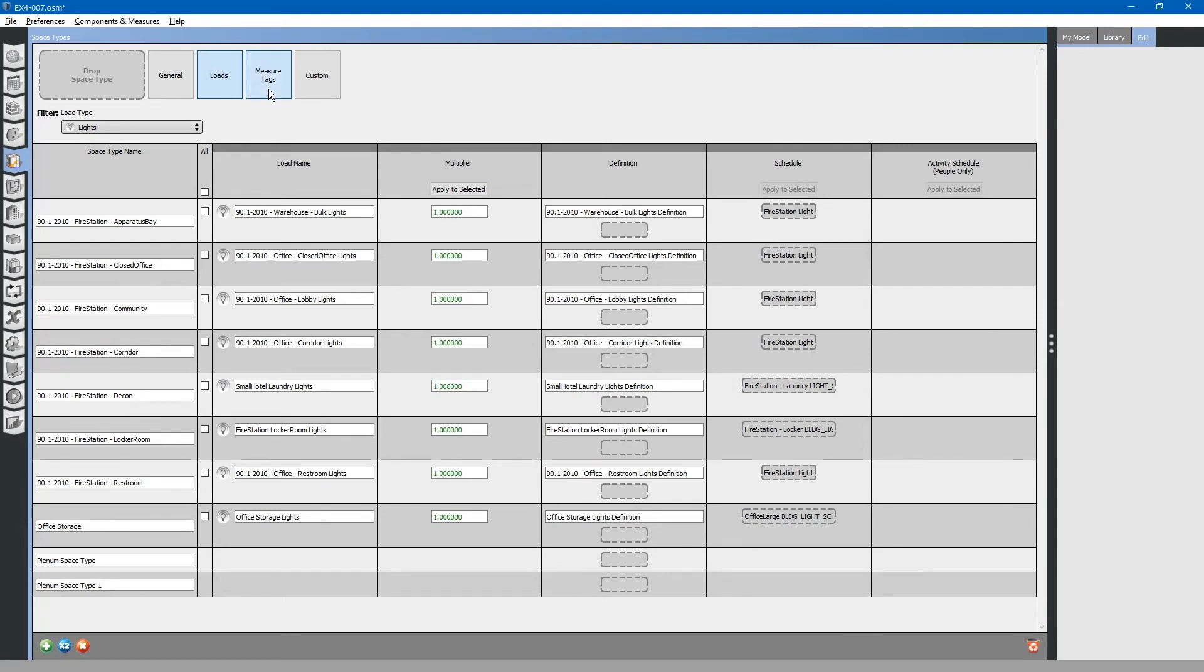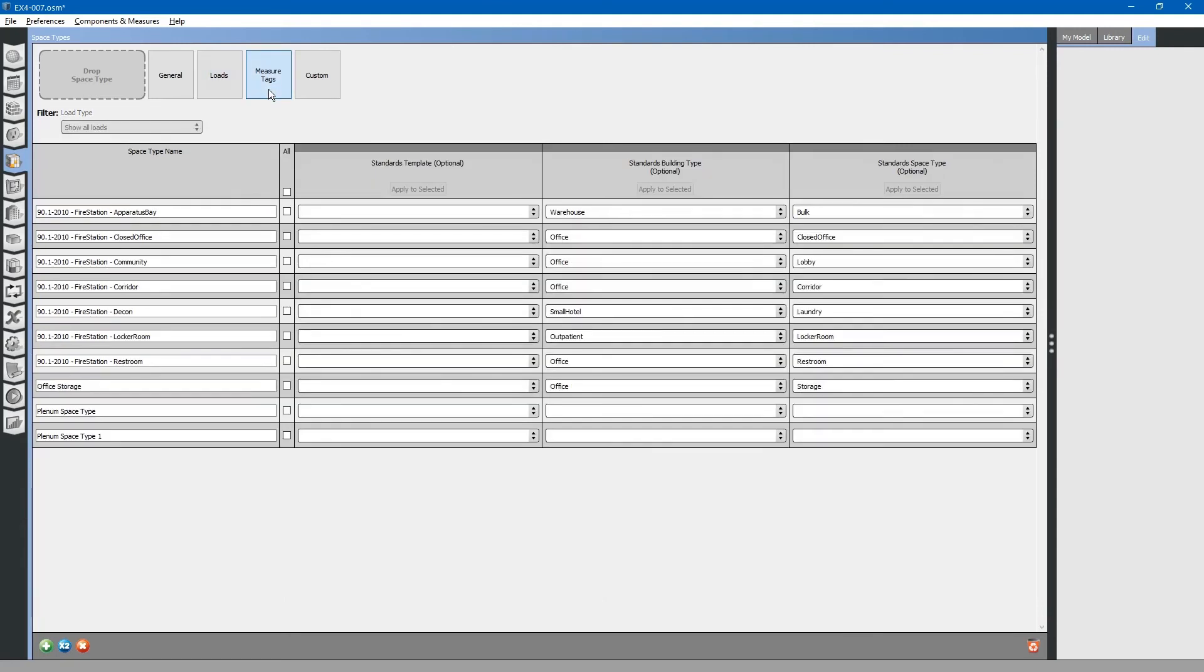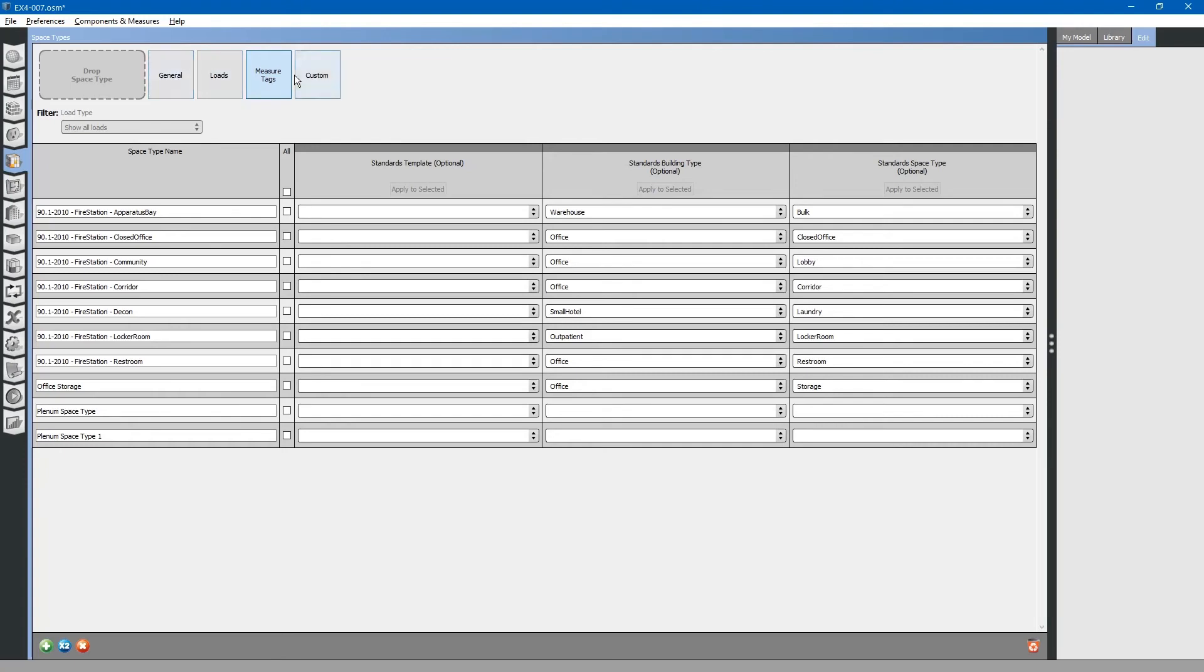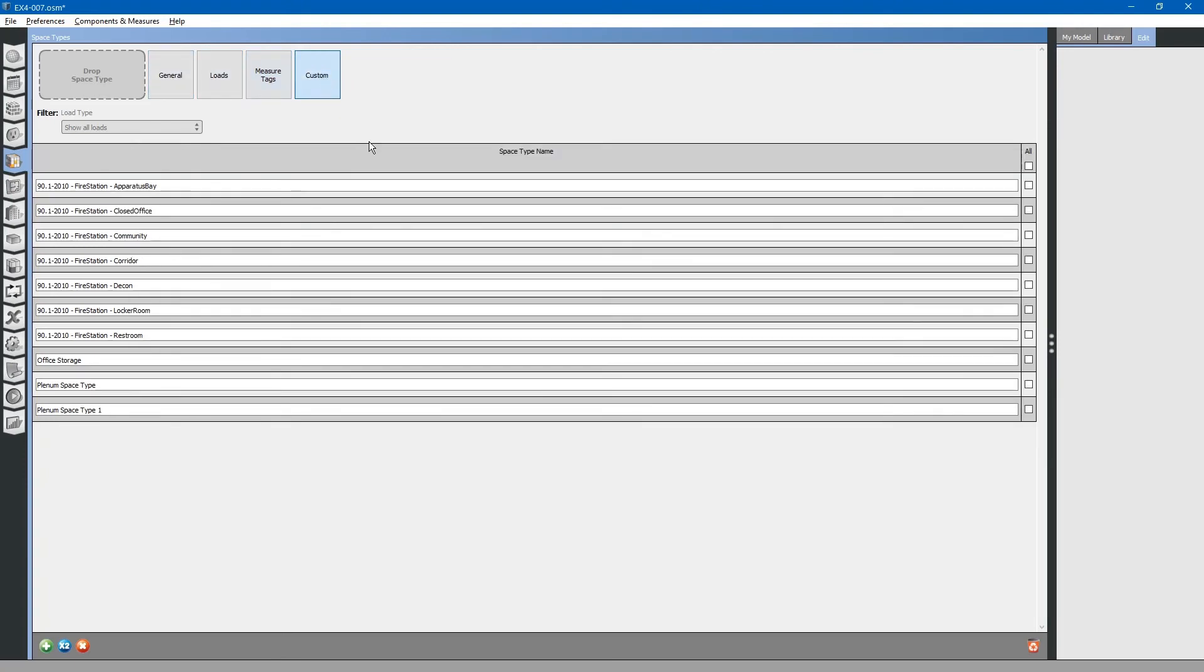Up at the top, the measures tab also comes in handy for advanced energy modeling. As discussed, these are keywords that energy efficiency measure programs lock onto to change the energy model to see how it affects energy use of the building. The custom tab, I believe, is used for custom programming. We will not use this here.